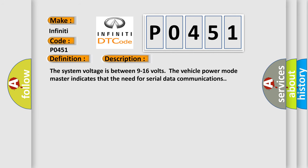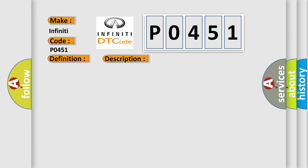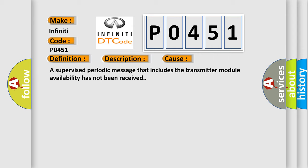The system voltage is between 9 to 16 volts. The vehicle power mode master indicates that the need for serial data communications. This diagnostic error occurs most often in these cases. A supervised periodic message that includes the transmitter module availability has not been received.